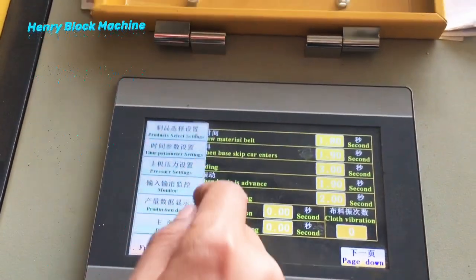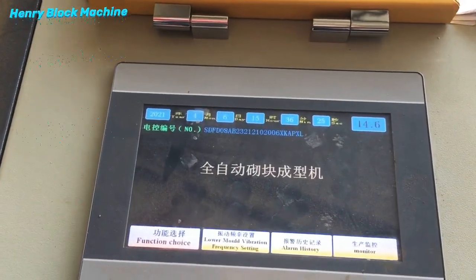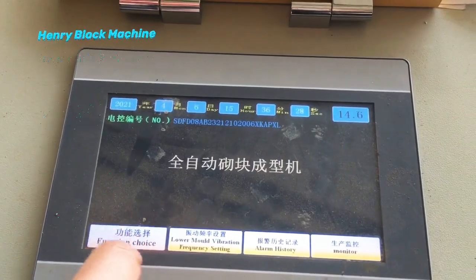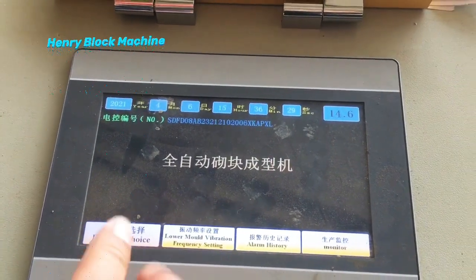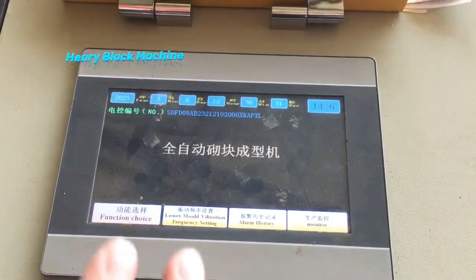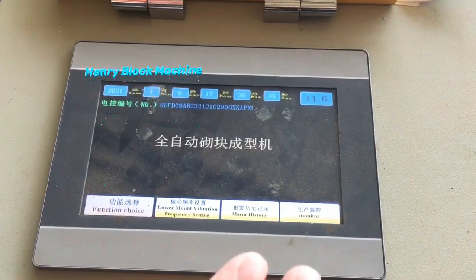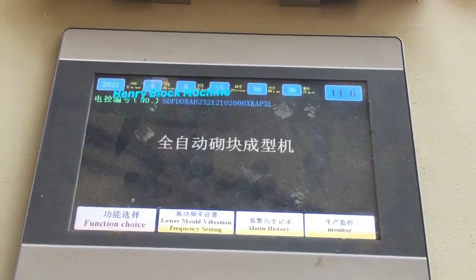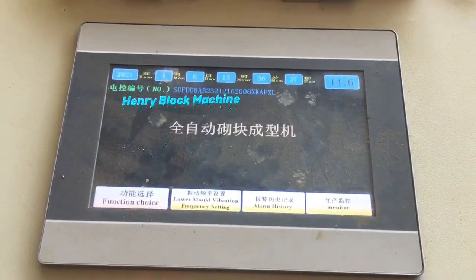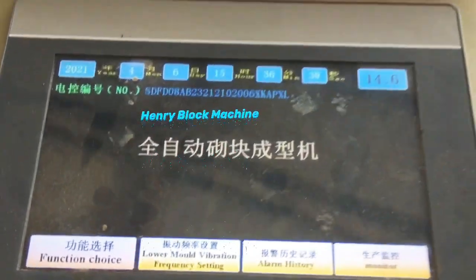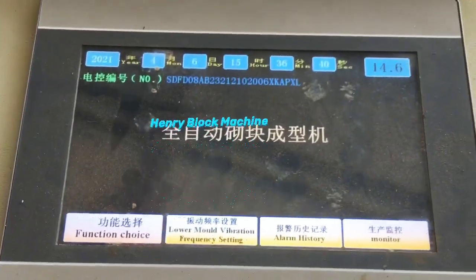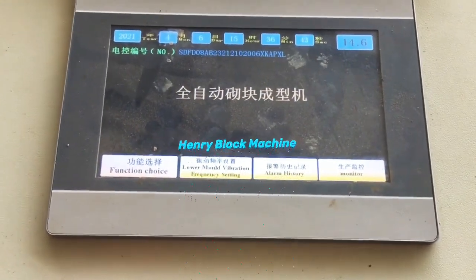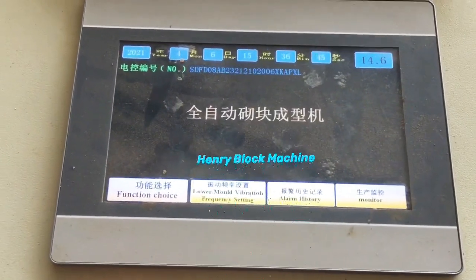If you buy the fully automatic block machine, you have no need to worry about how to install it. We can show you the installation and how to follow the instruction manual for installation.